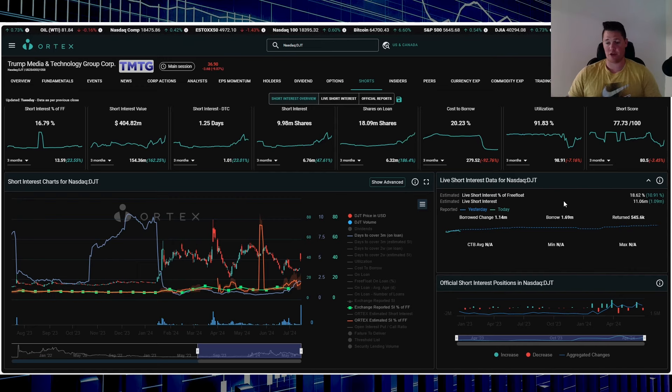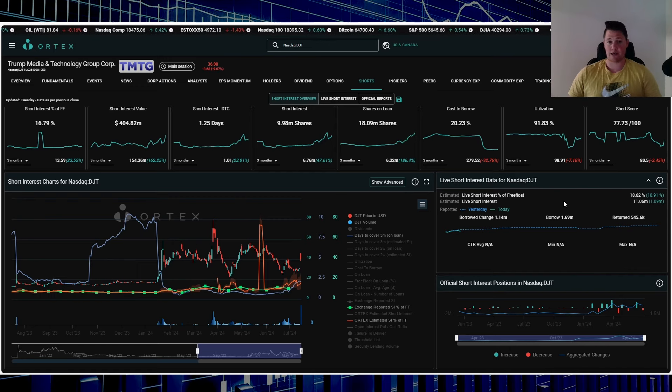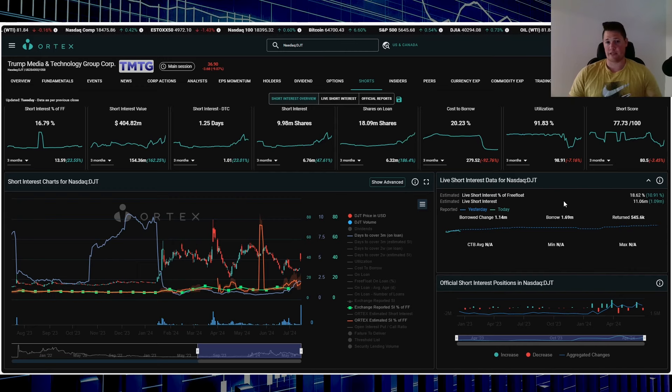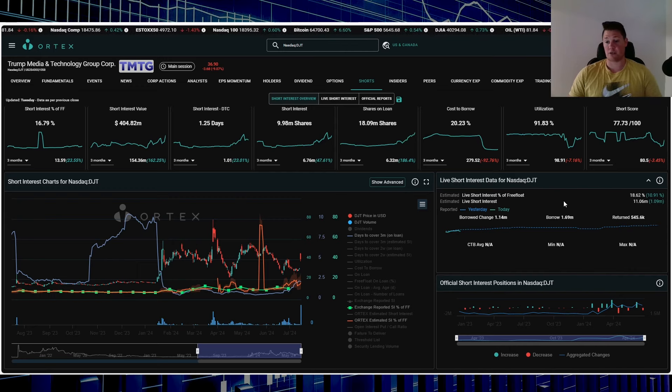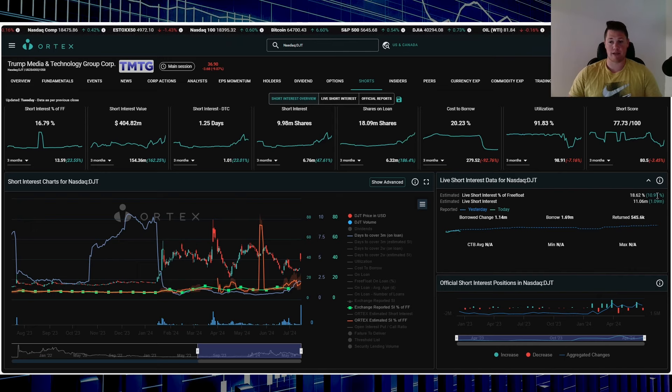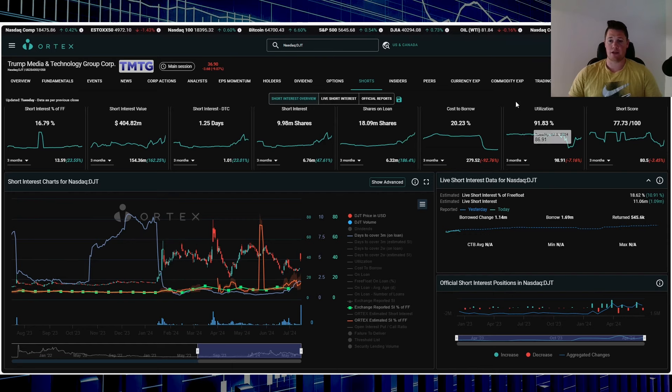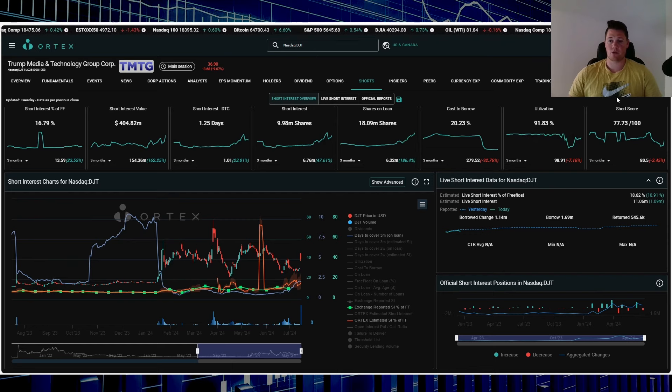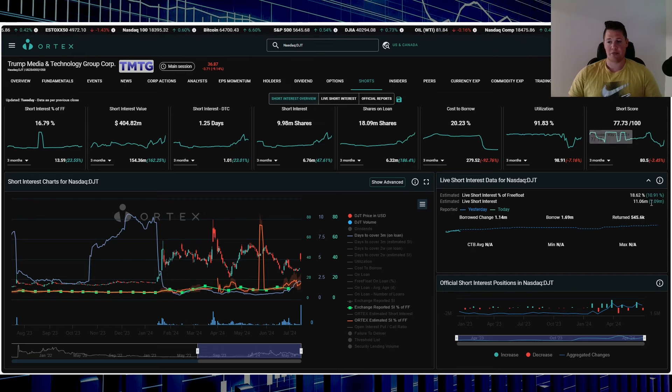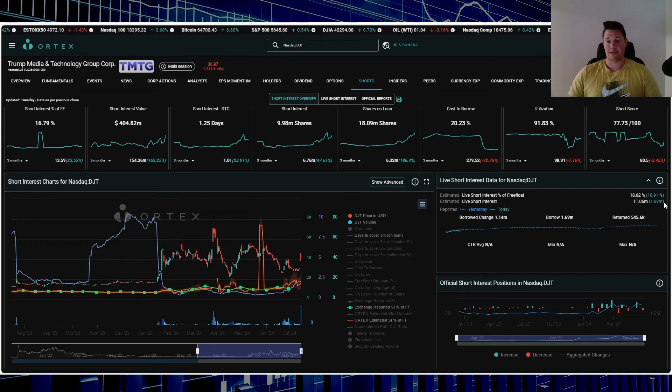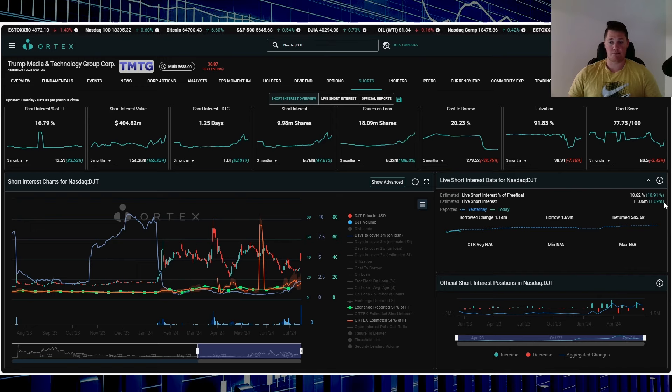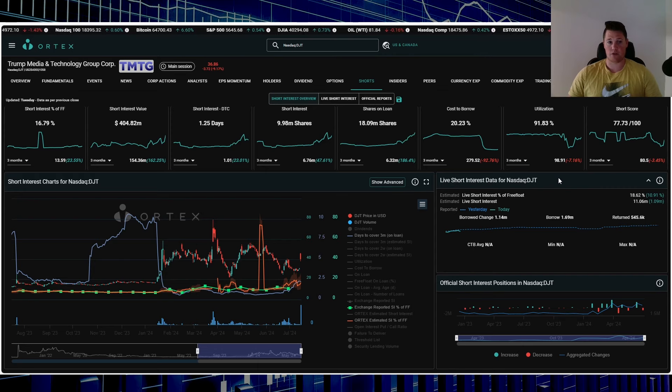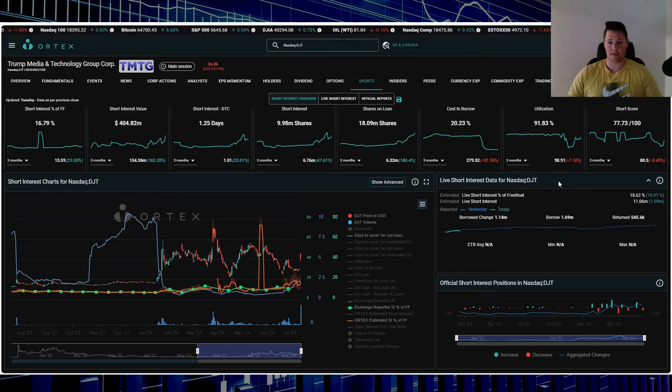Right now shorts are increasing 1.09 million shares. This is why I like to analyze this type of information, because by shorts increasing on this very much red day, kind of shows that they see a lot more downside. That's just my own interpretation, because shorts are increasing almost 11% just today alone. Utilization 91.83%, short score 77.73. And also I should clarify, them increasing 1.09 million that is net, so they probably are significantly more than this for the volume.